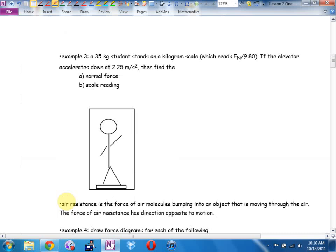Example three: a 35-kilogram person stands on a scale — this scale reads in kilograms. If I know the normal force, how do I convert to kilograms? Divide by 9.8. The elevator accelerates downward. Find the normal force and the scale reading. The first thing I'm going to do is a free body diagram. There's the person.